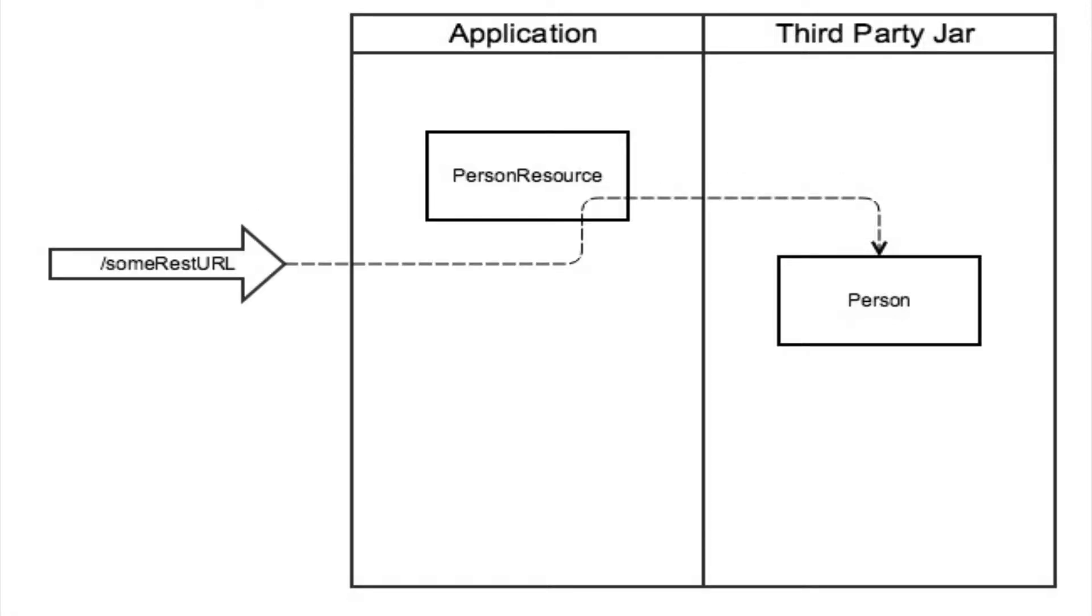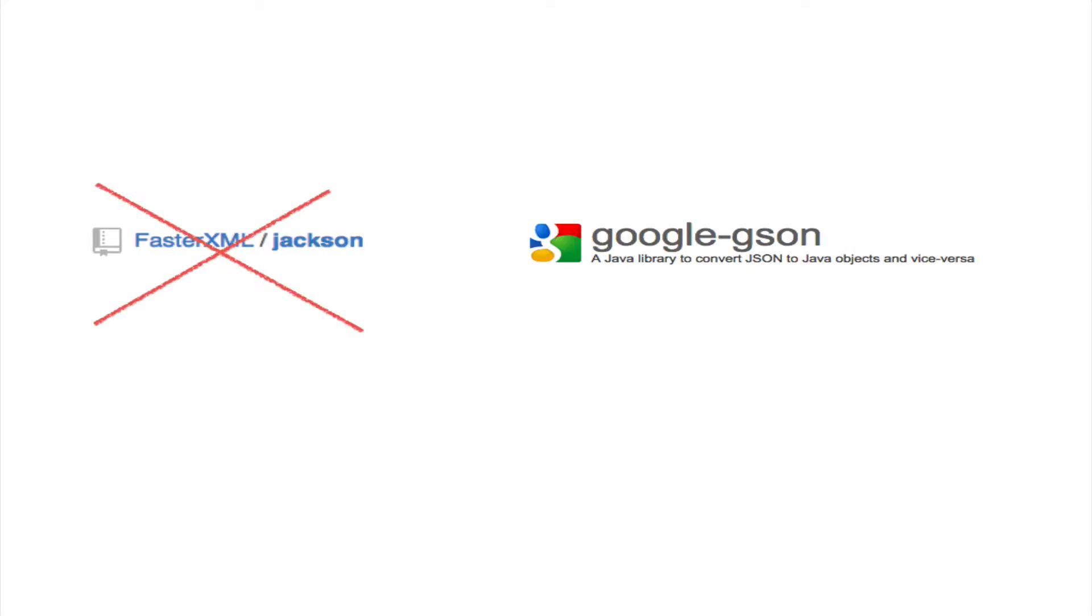If you go with just exposing the domain, it doesn't feel natural to embed Jackson annotations within the code or create a dependency on the Jackson JSON library. What if you decide to change the JSON parser to Gson?